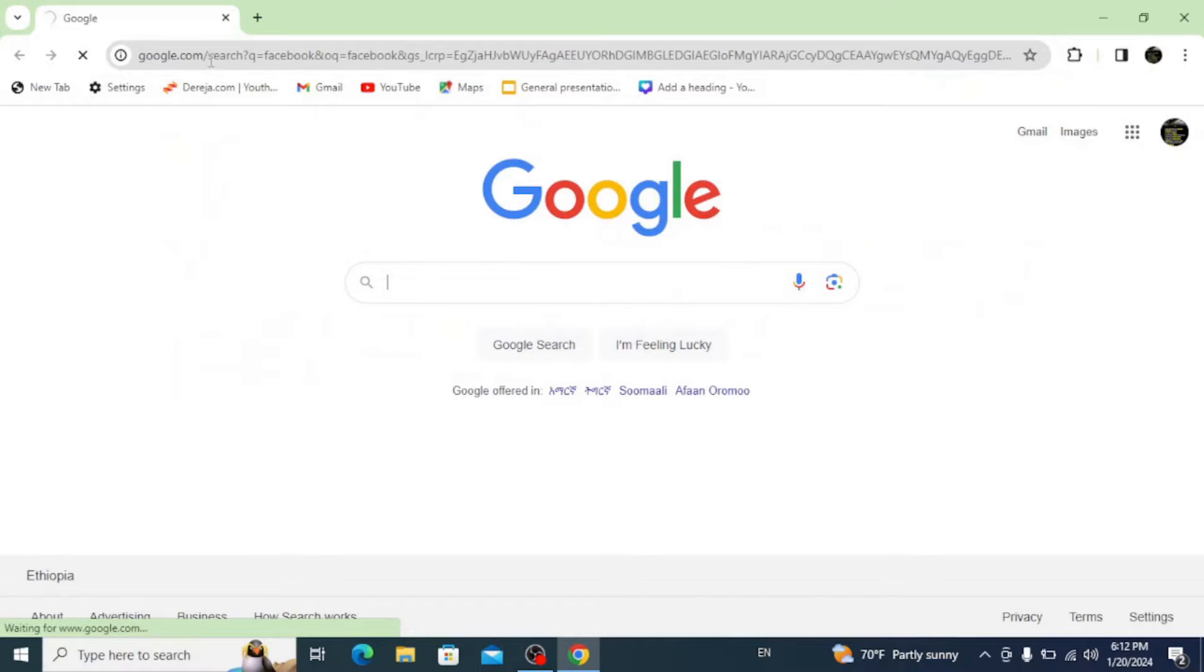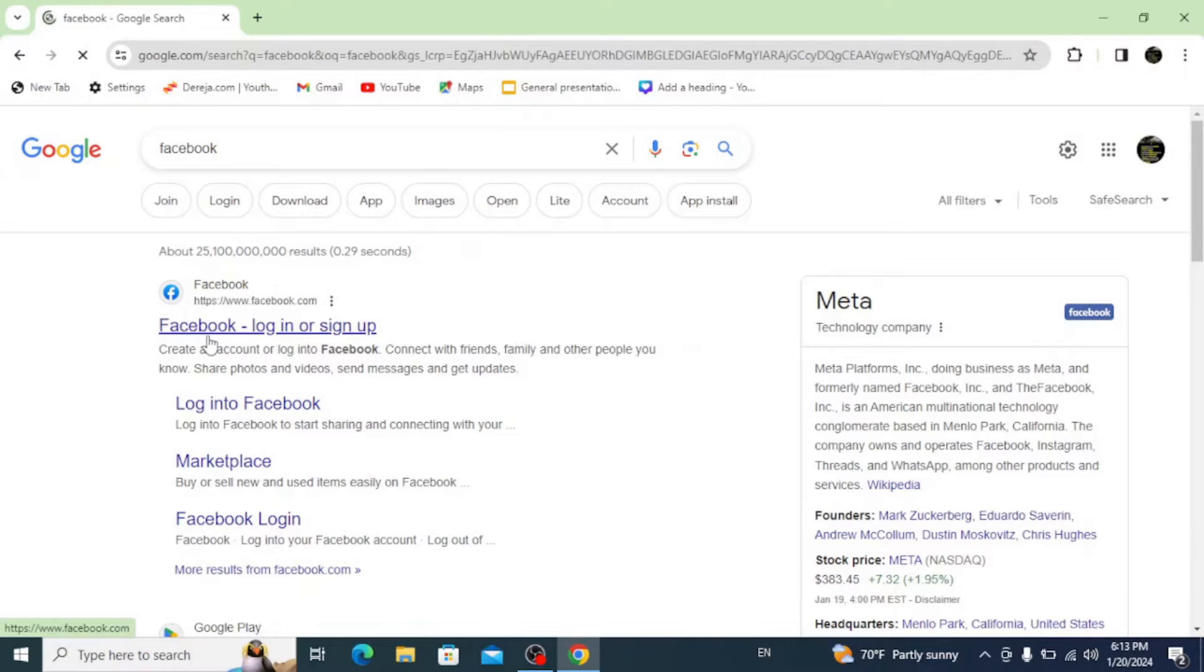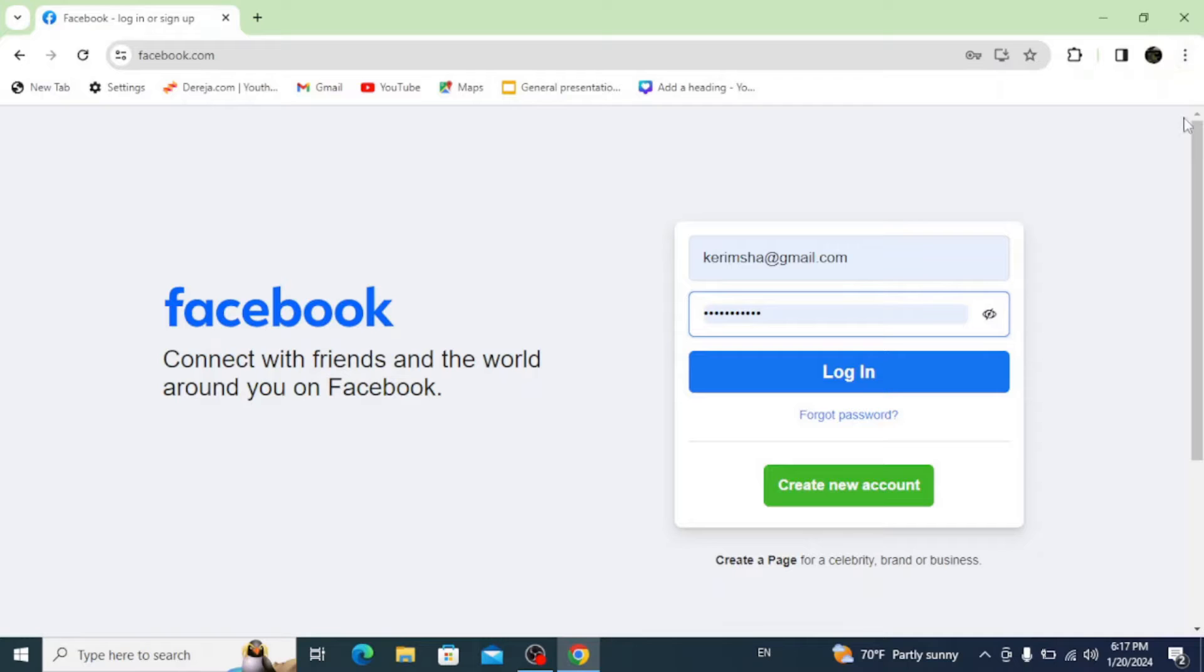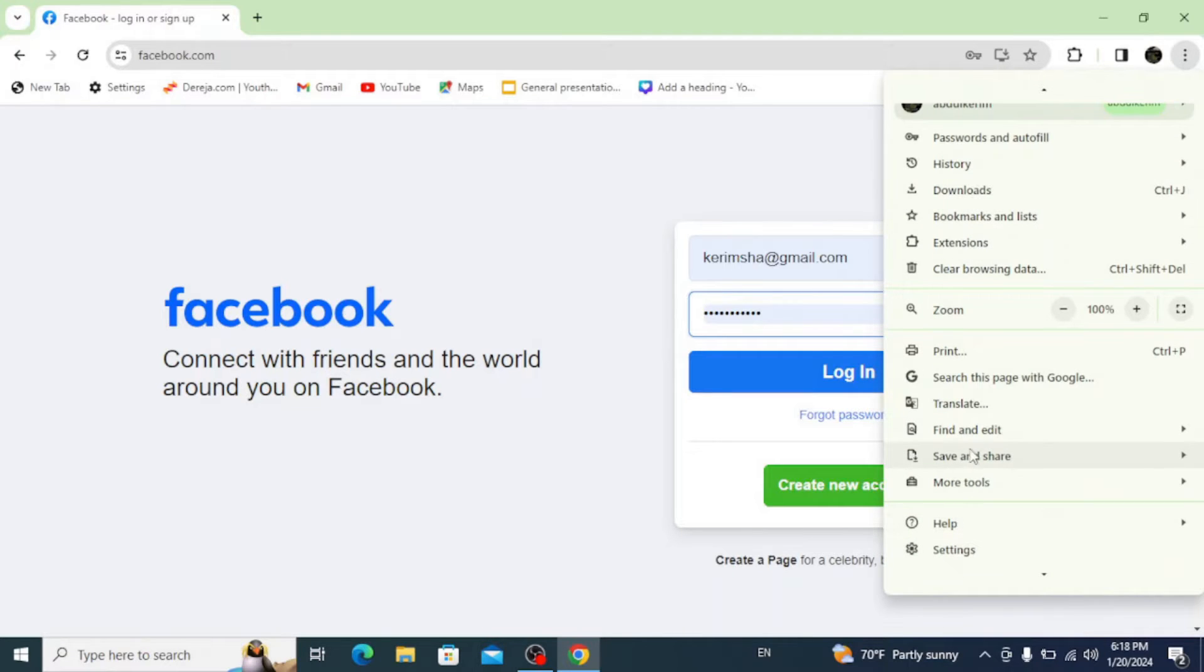Here click on the first link. This opens up the official login page. Now click on these three dots on the top right corner.